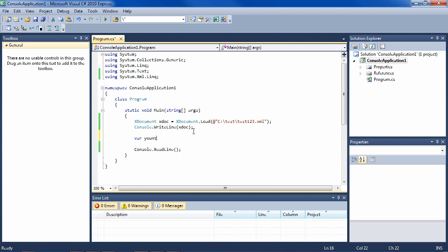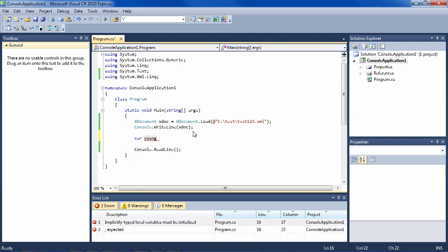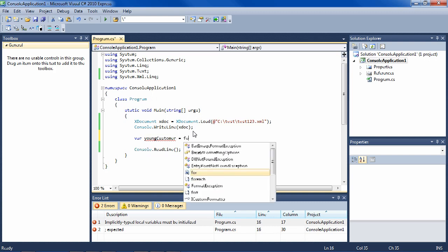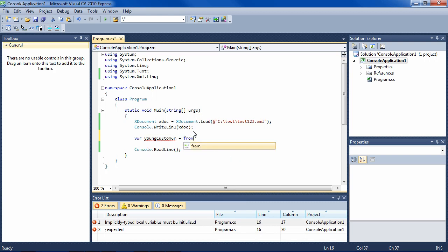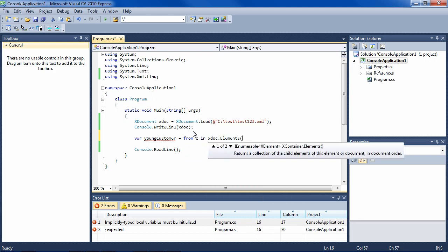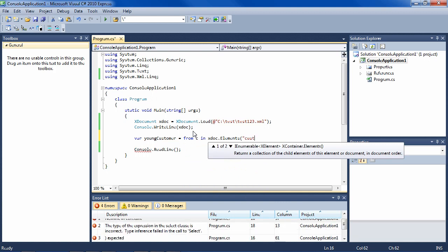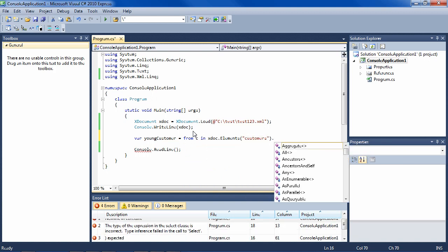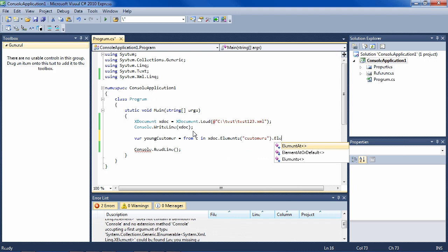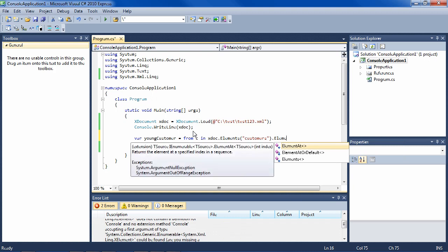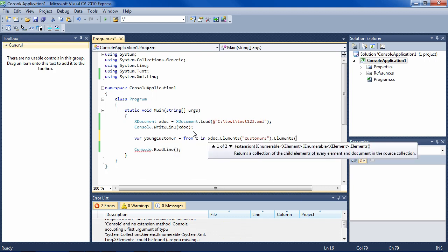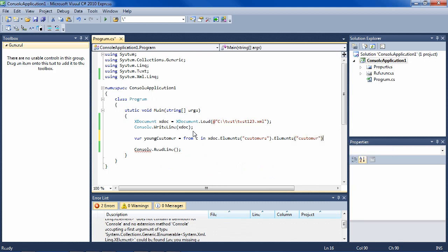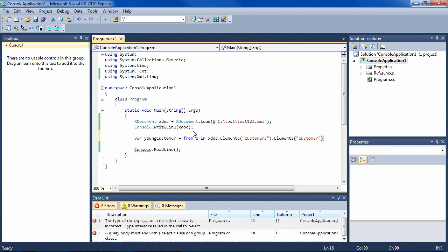Again, the var implicit typing—we'll get all the young customers out of the document from c in xDoc.Elements. And we want the elements customers; there's only going to be one of those. And then we'll get all the elements inside that: customer. And there will be many of those.